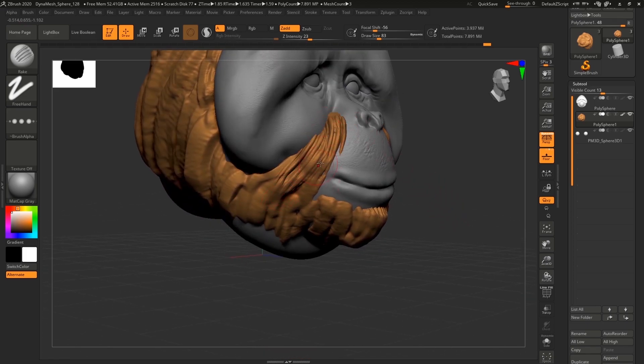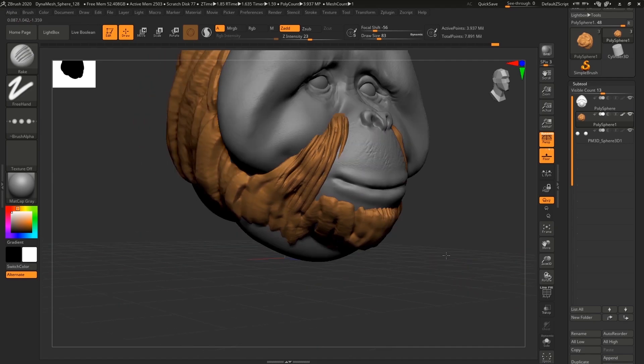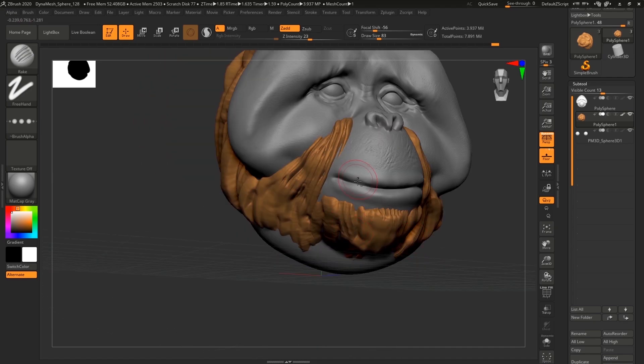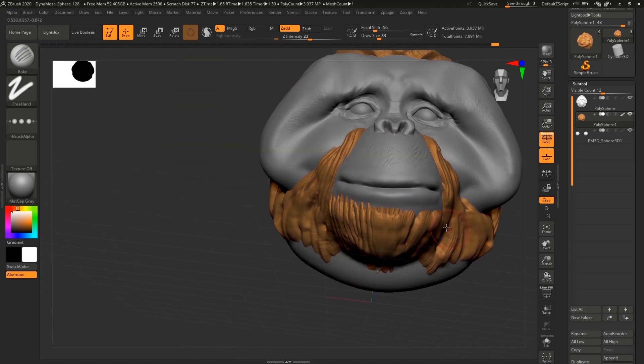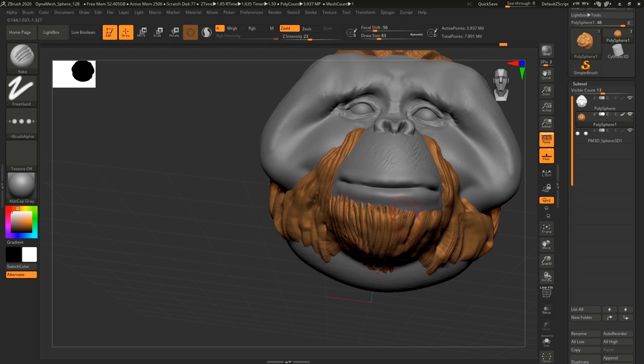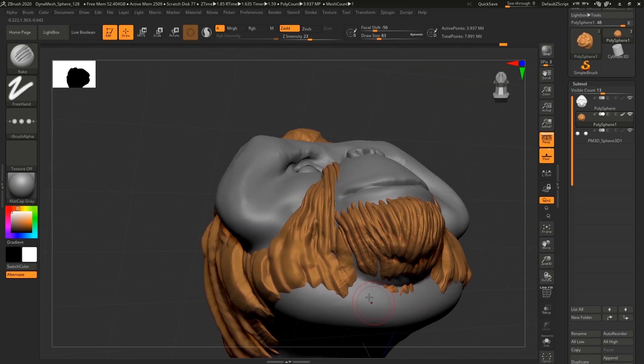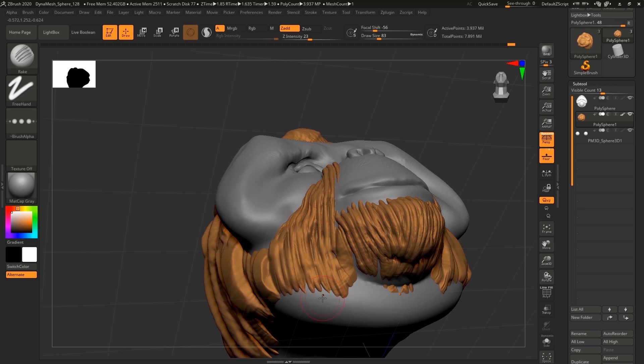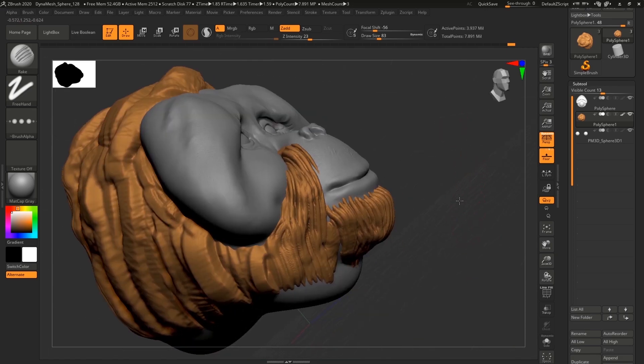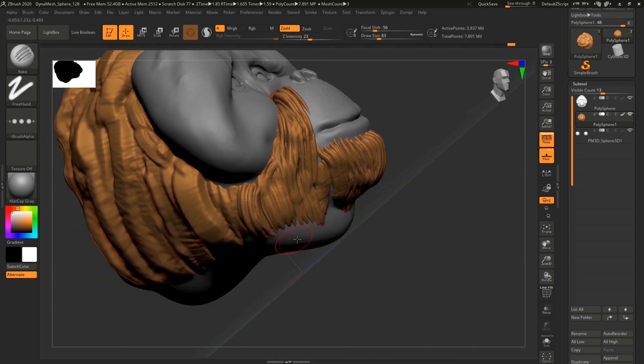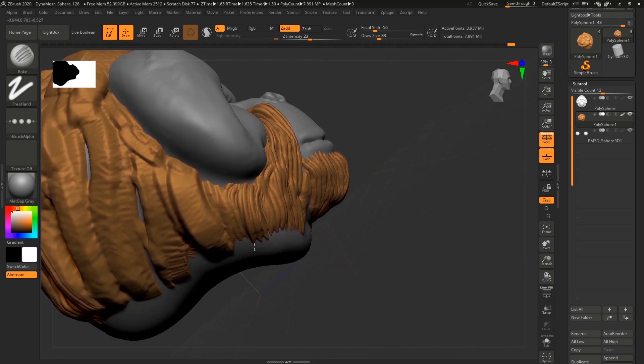And here you can see that variation I was talking about. Sometimes I'm holding Alt and releasing while I'm doing strokes. You can see the power of this brush actually.